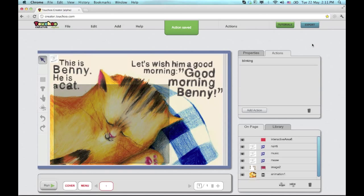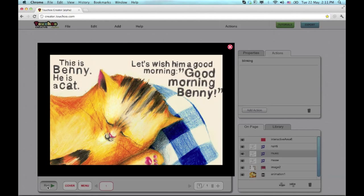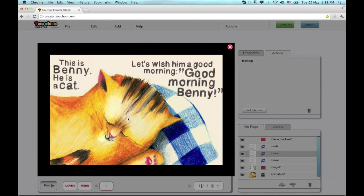When I'm done, I can test what I've created using the simulator. This is Benny. He's a cat. Let's wish him good morning. Good morning, Benny.